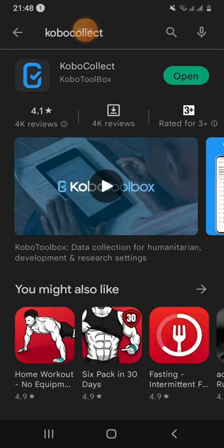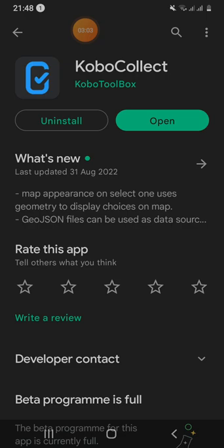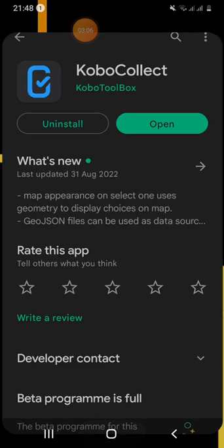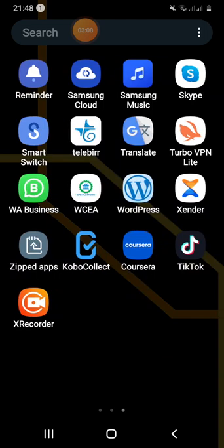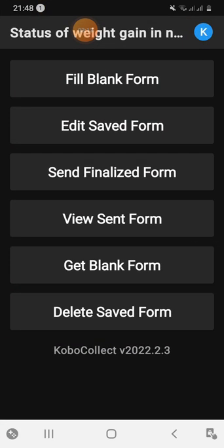There is a lot of information about Kobo. If you want to access the software, you can install the application. The course covers a lot of information about Kobo Collect application. You can apply the course from specific platforms to set up the web.